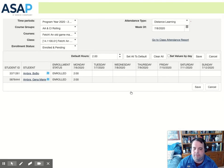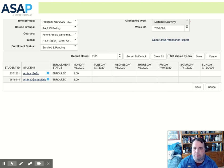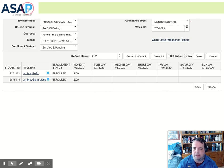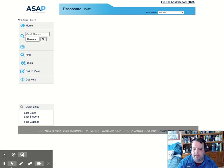So we have gone into a class, selected take hourly attendance, changed the attendance type to the proper type of attendance, and then saved our attendance. That is how we take hourly attendance for our remote learners in the CATE programs in ASAP. Thank you.